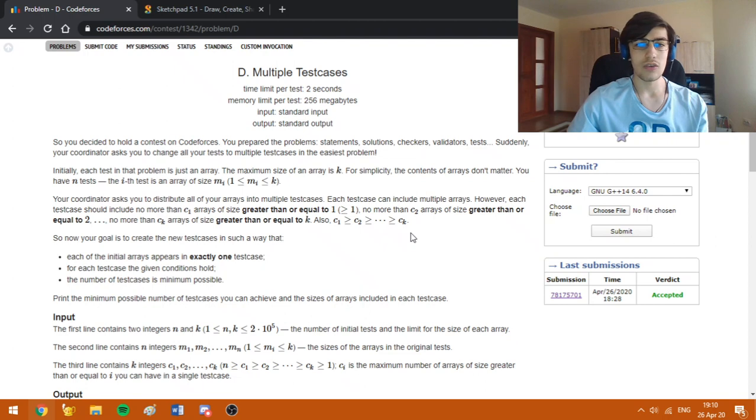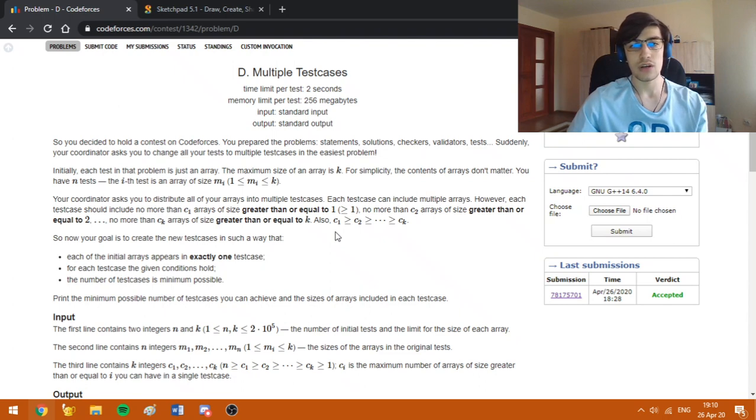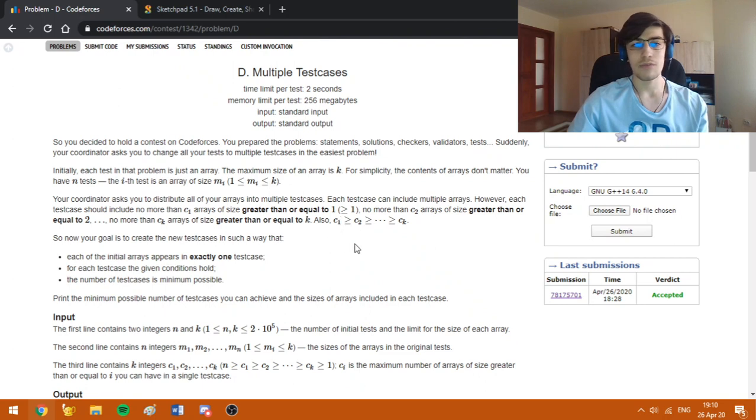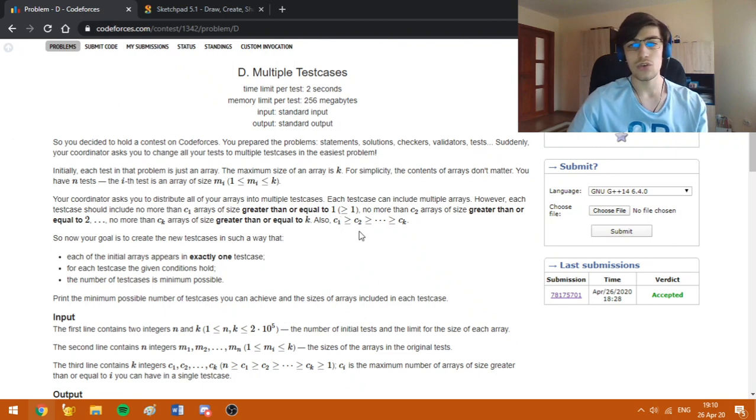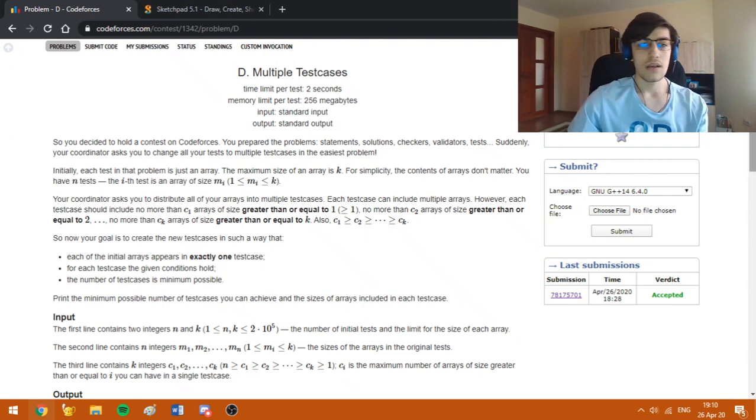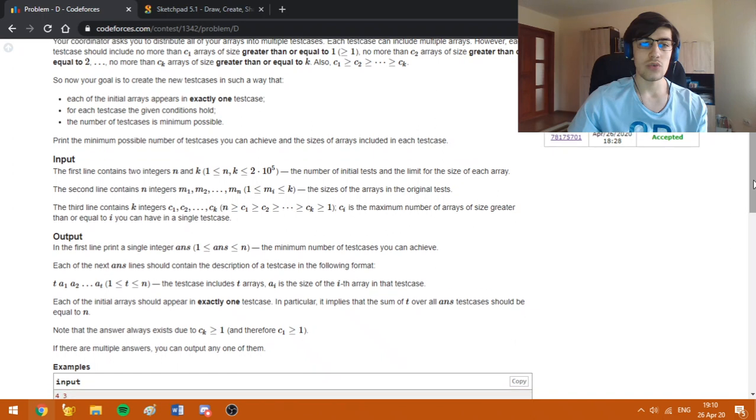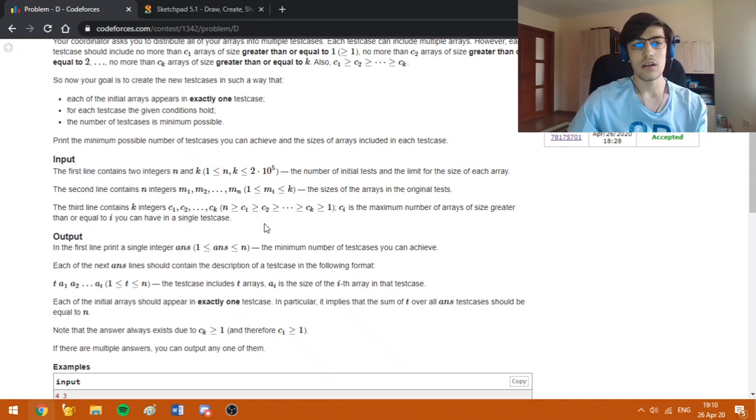Namely, the hardest condition to respect is that C1, namely the number of test cases with arrays of size greater or equal to 1, is at most some given value which is bigger than C2 and so on up to Ck. And we need to find a way to assign the array of tests such that we respect the conditions.